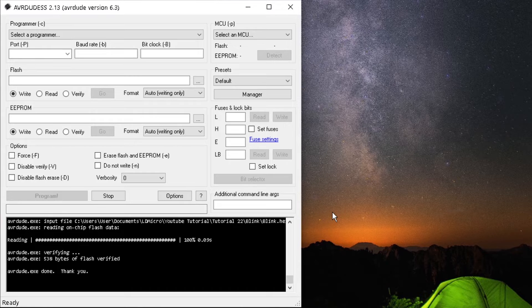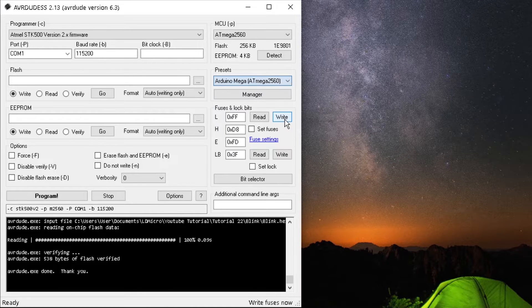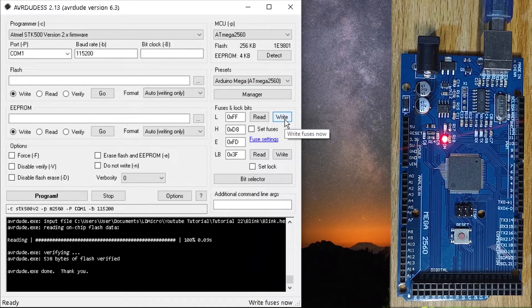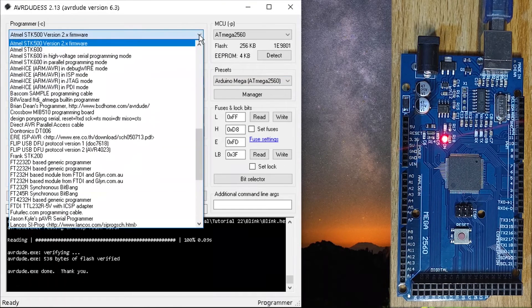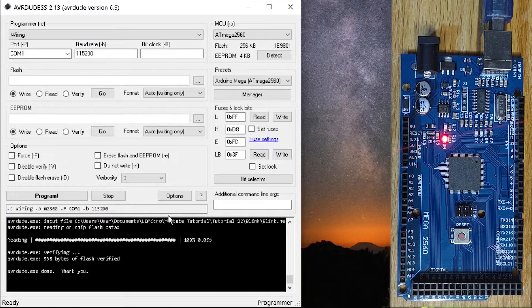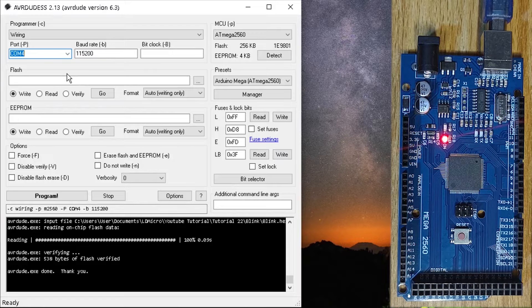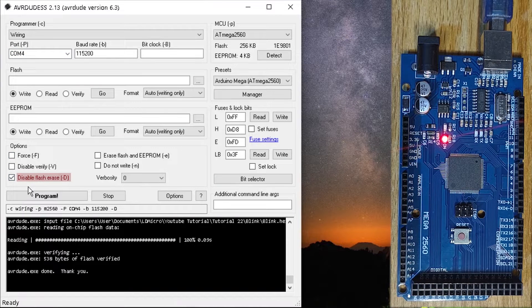Then open the AVRDUDESS application. At the top left under Presets, click on the down-facing arrow beside Default and select Arduino Mega ATmega2560. Click the down-facing arrow under Programmer and select Arduino. Select the port your Arduino board is connected to. Ensure that the baud rate is 115200 and that Disable Flash Erase is checked.